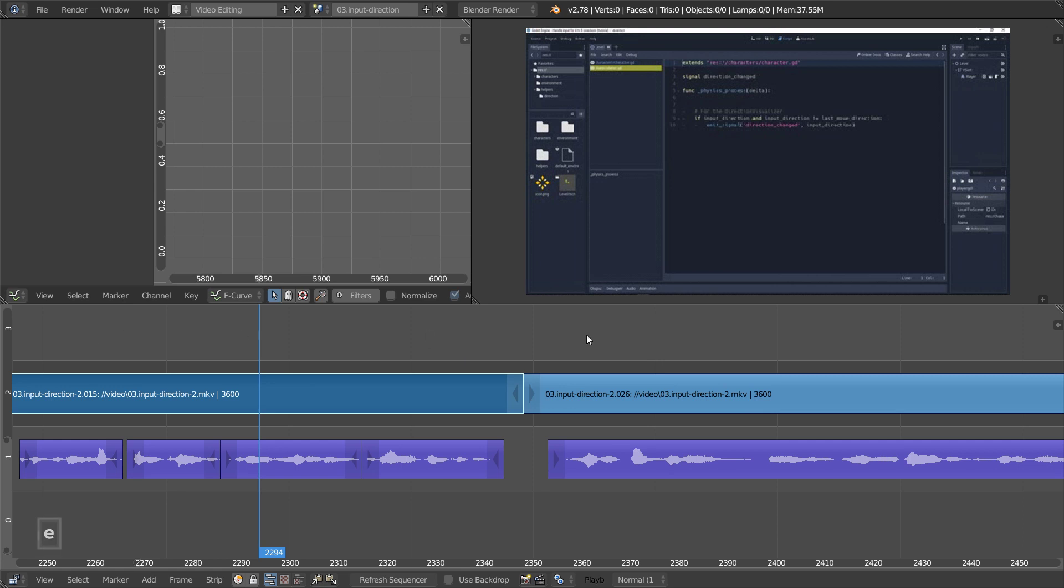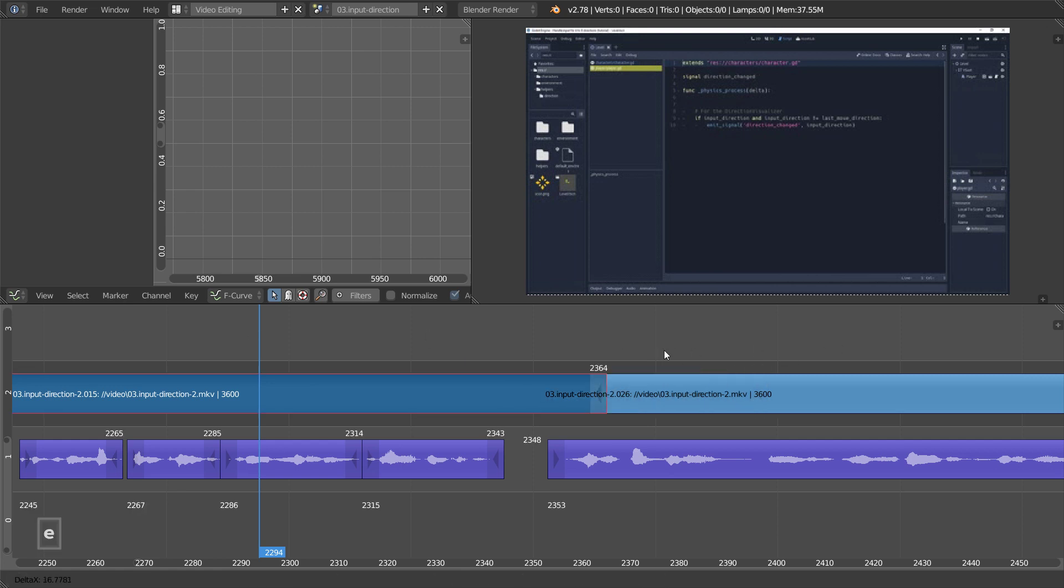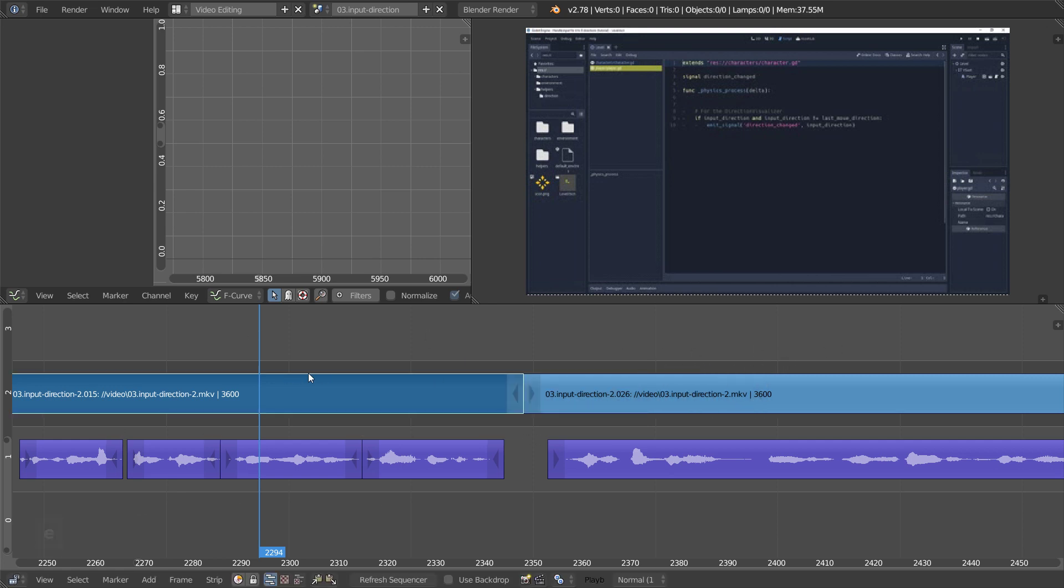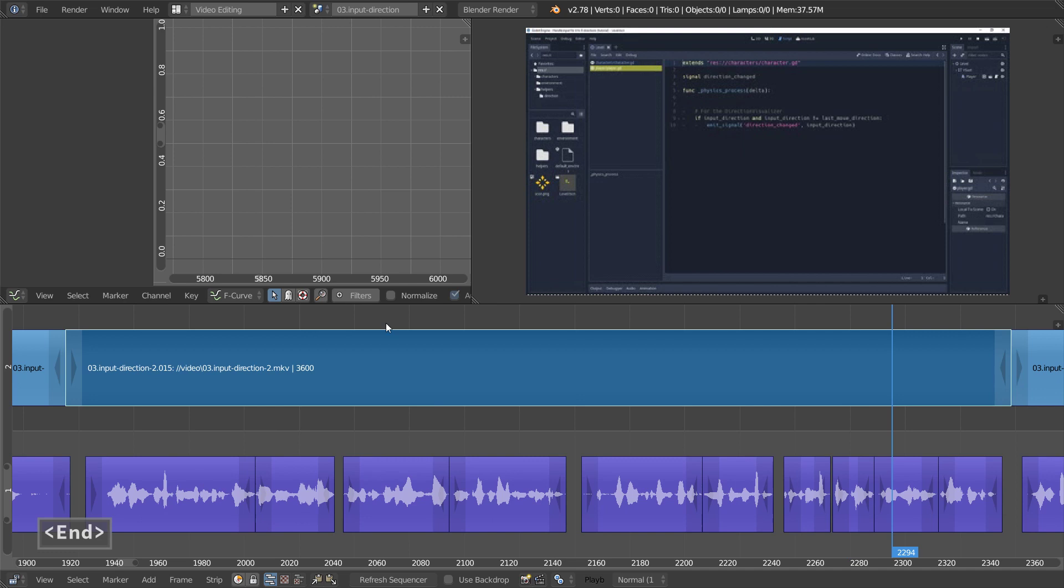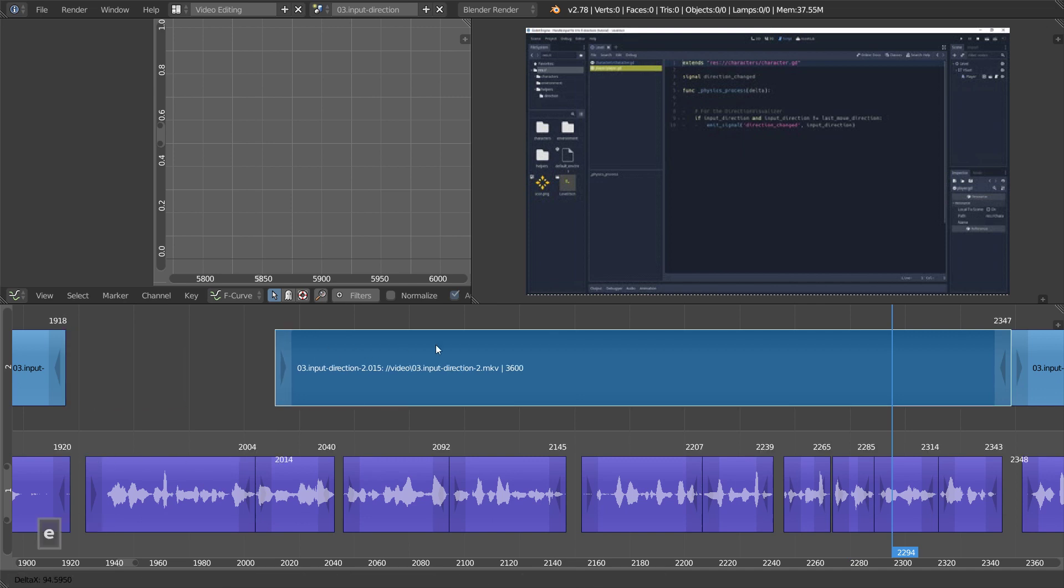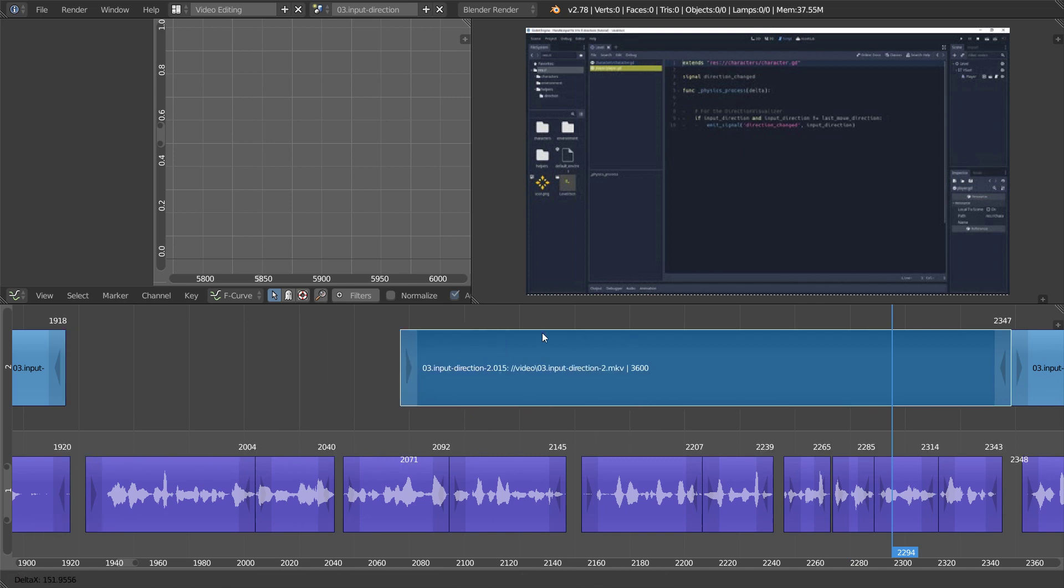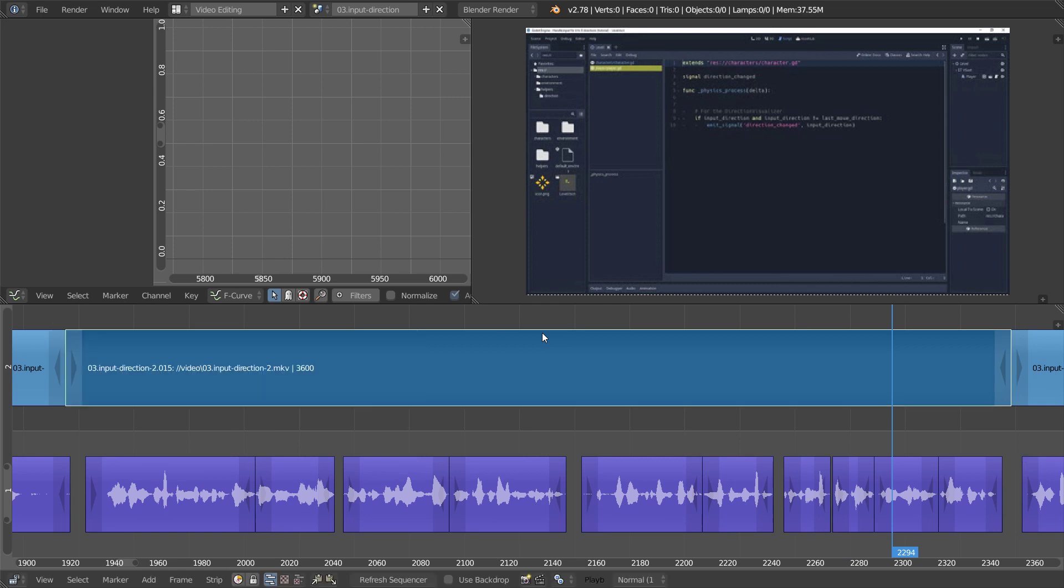The reason you have to have the mouse cursor to the right is if you actually place it on the left, you're going to extend the left side of the strip, making this tool very versatile.